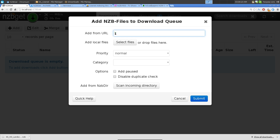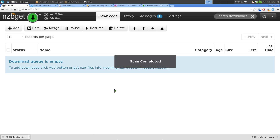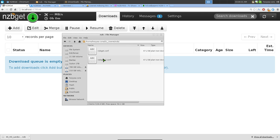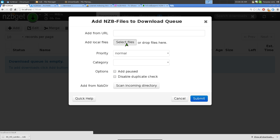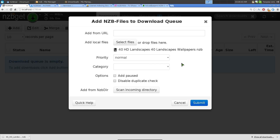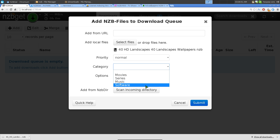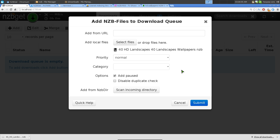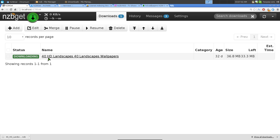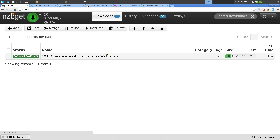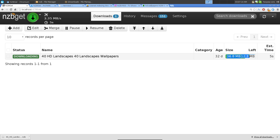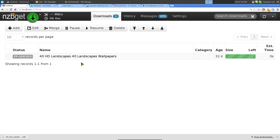Go back into NZBGet and click Add. You can add by URL, scan from your incoming directory, or add a local file. We'll add the NZB file manually. You can set priority - high, very high, normal, and so on - and categories like movie, series, music, or software. You don't have to use categories, but they're there. Hit Submit and it starts downloading. It shows the file age, file size, and time remaining.